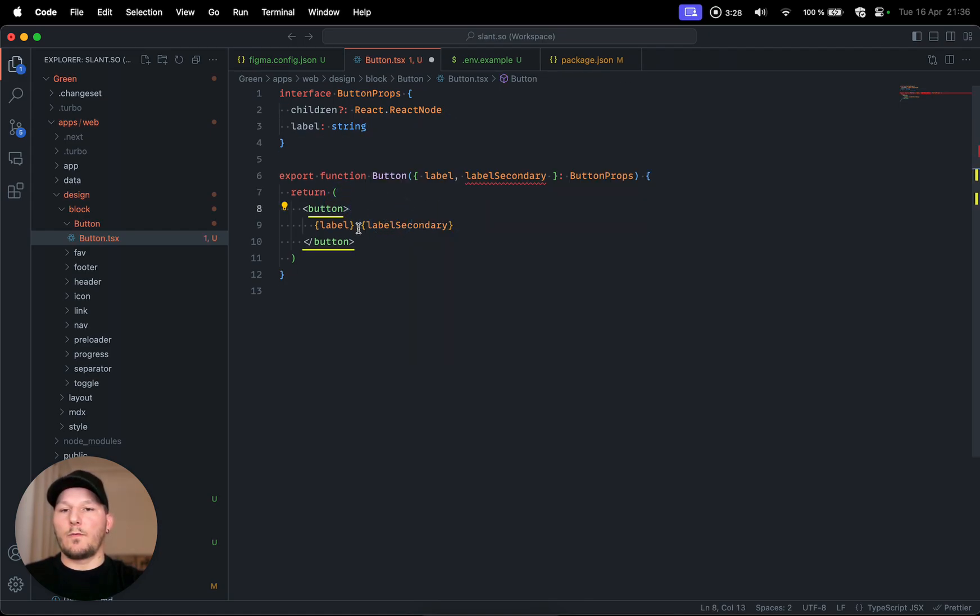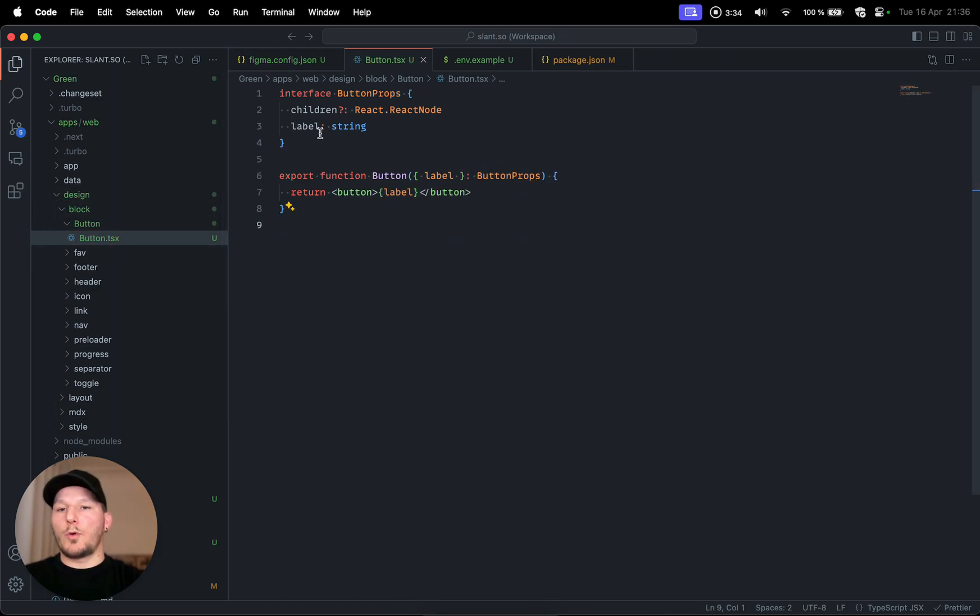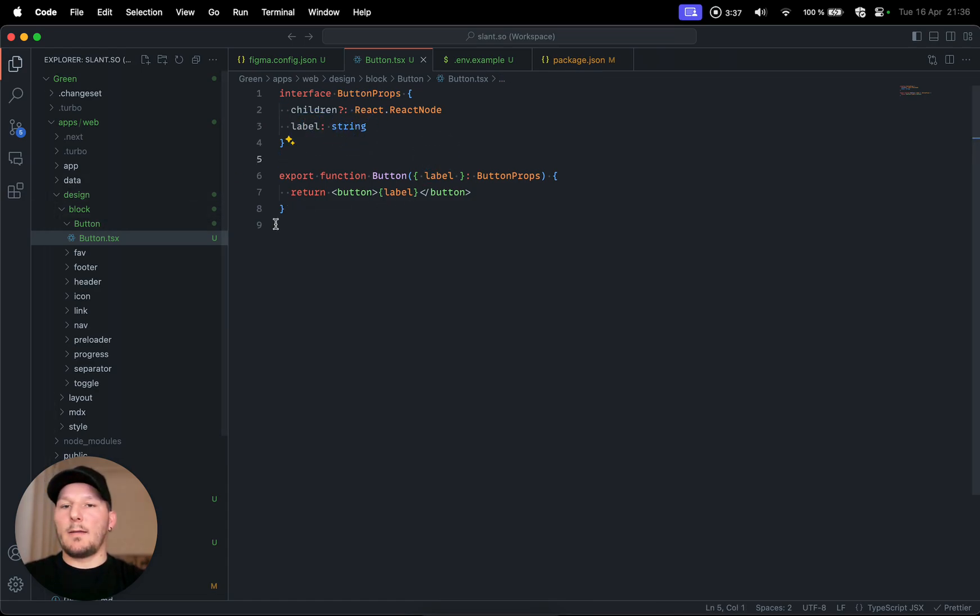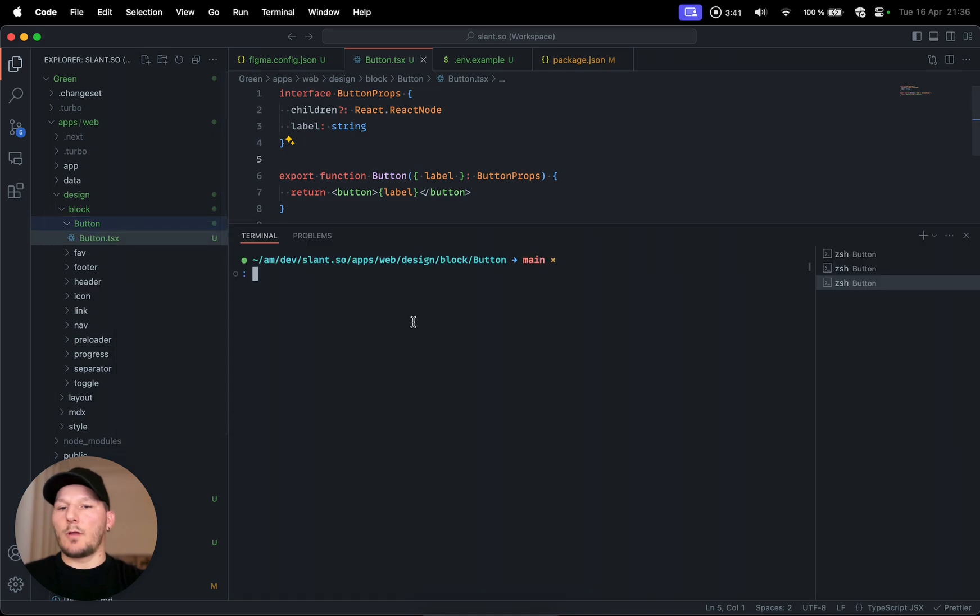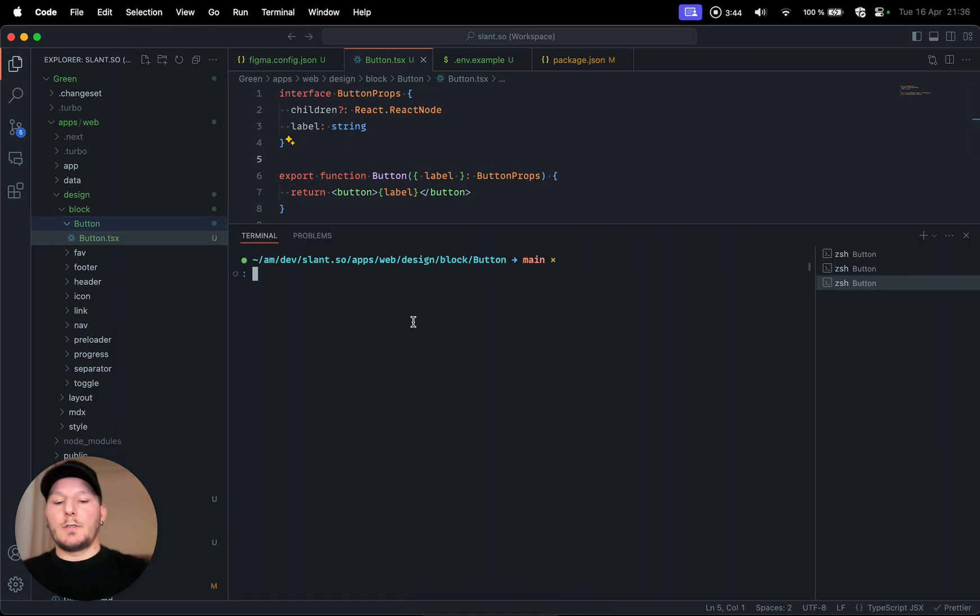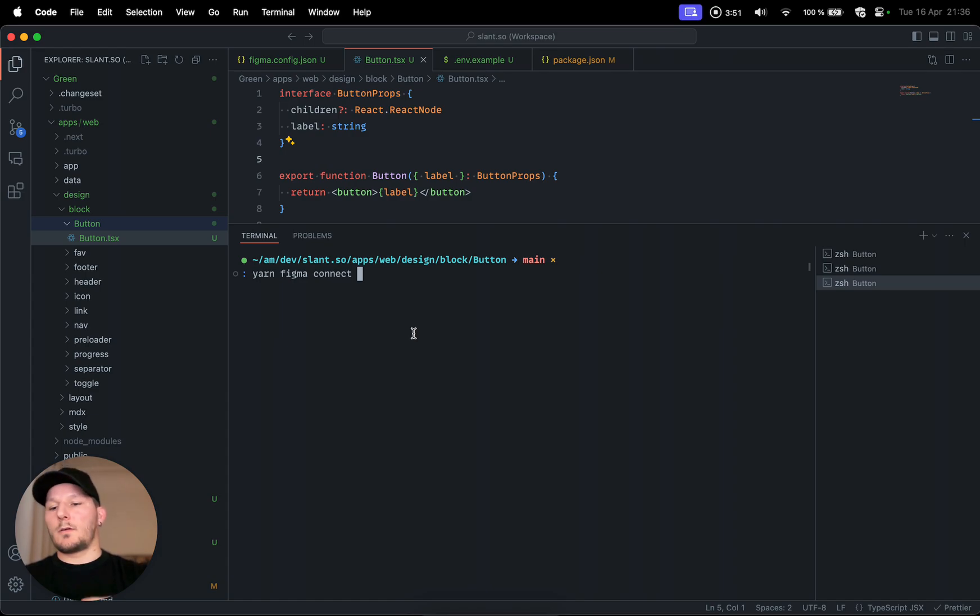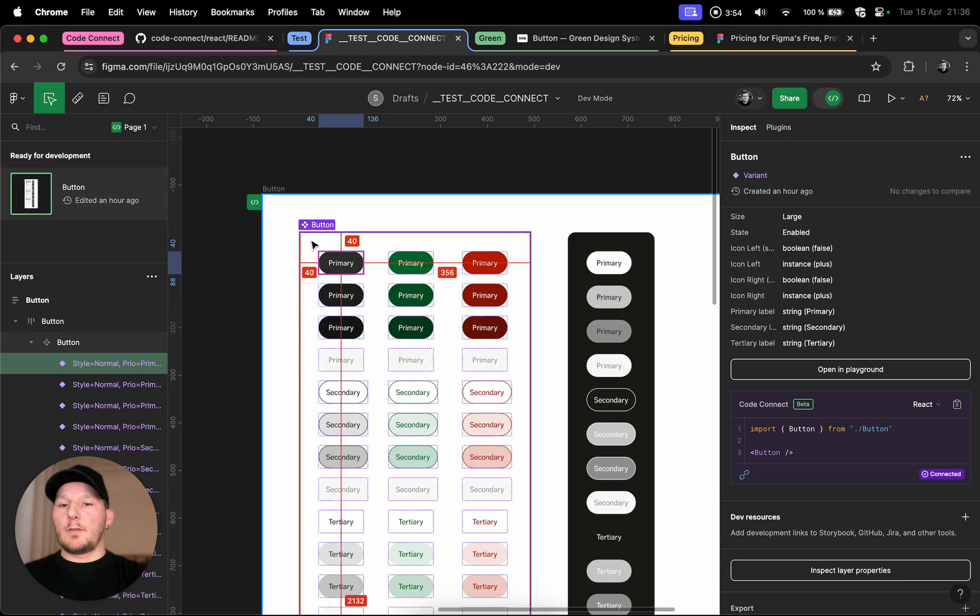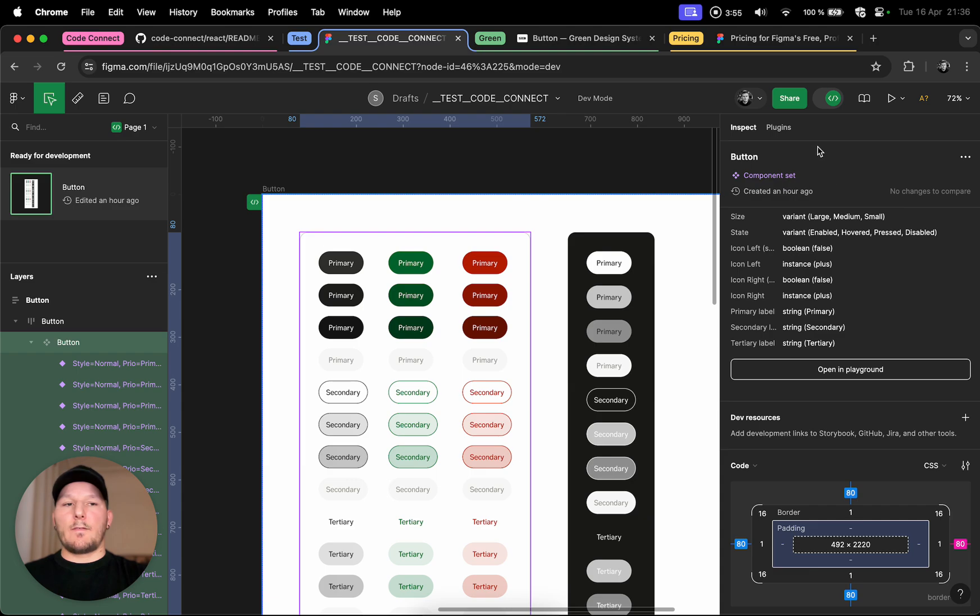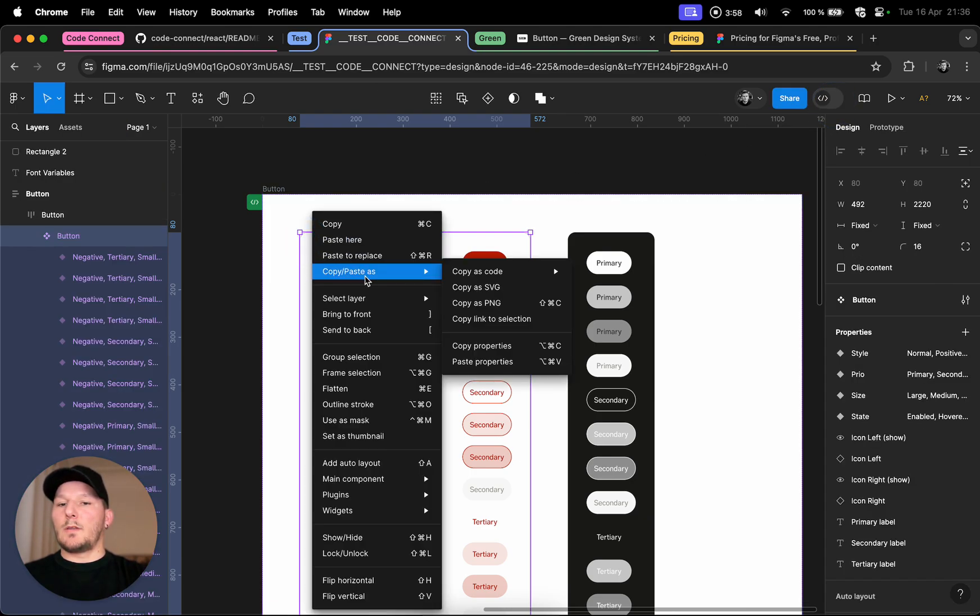Let's see, for example in here we just did a very simple example. Let's remove this secondary label because we won't need this and say that we have a very simple component with a single label. Then what you want to do is actually open in the integrated terminal this exact path, because once we do the yarn figma and then connect command, this will create a new file. It will get the name from the component itself, in this case we have button, and that will be the name of the file.